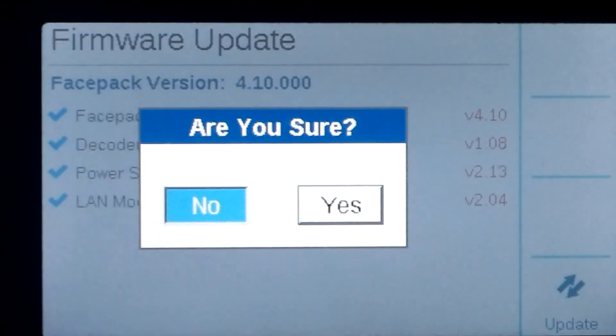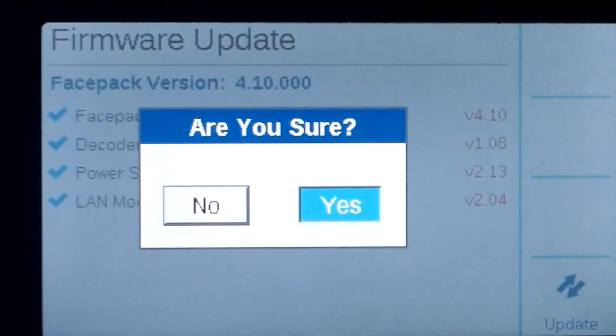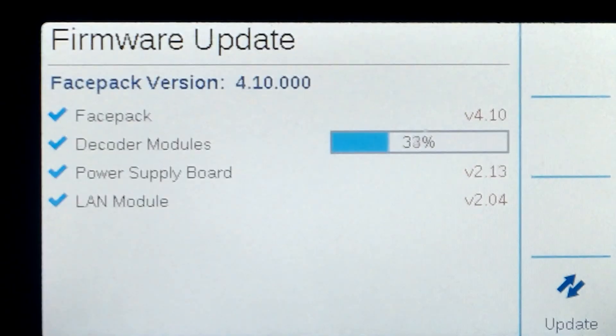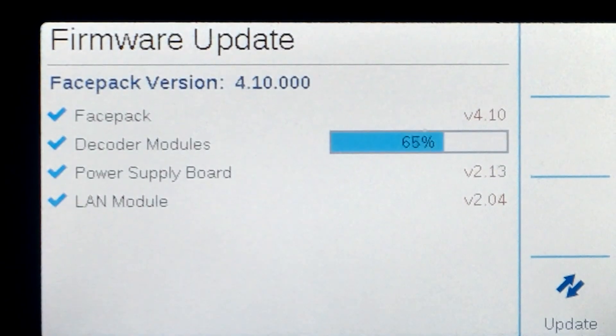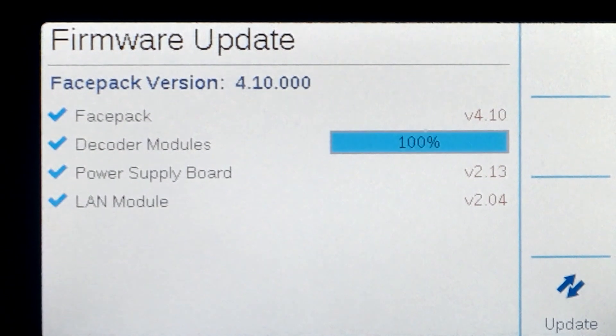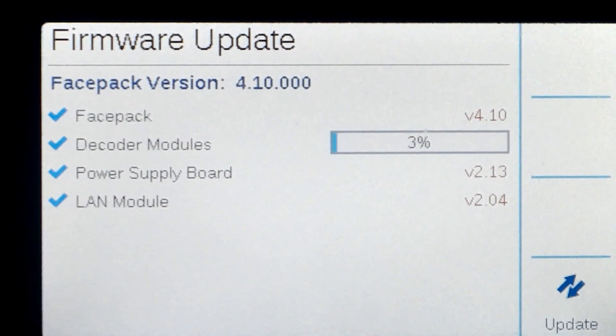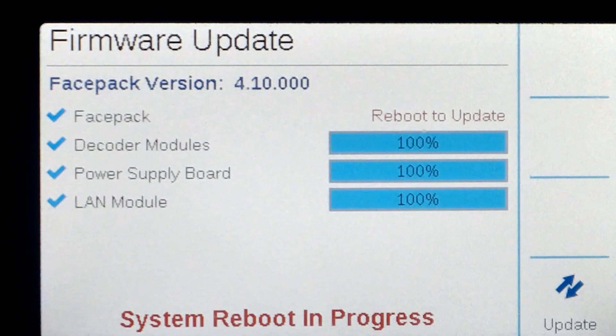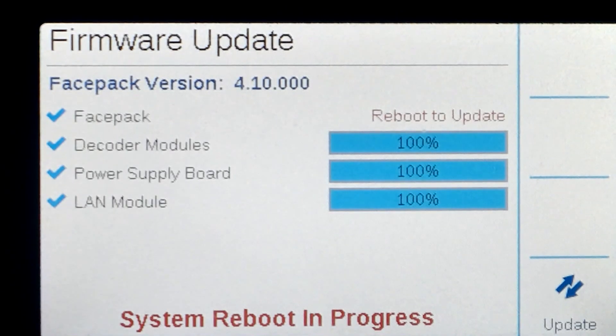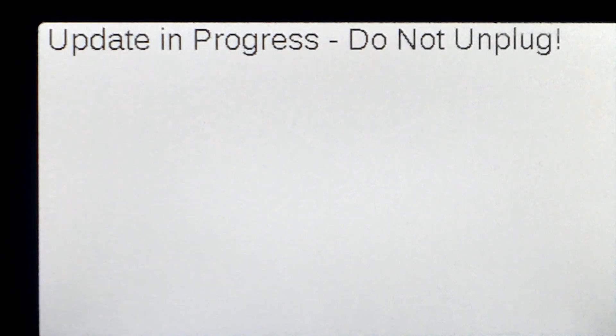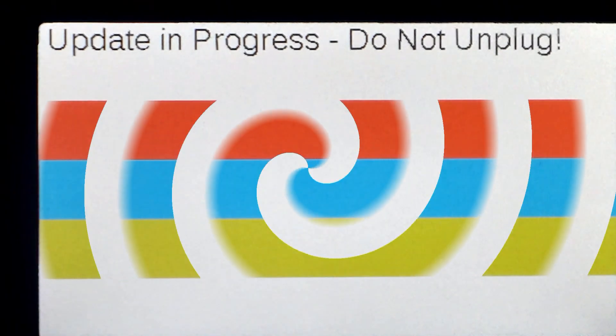Press the soft key next to the Update window. The controller will now go through the update process. Each module will be updated in turn, with the face pack being the last item to update. A progress bar will indicate how the update is progressing.